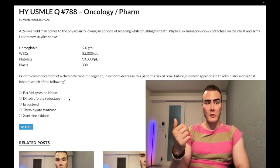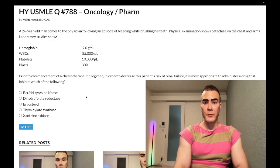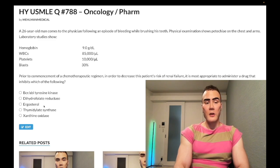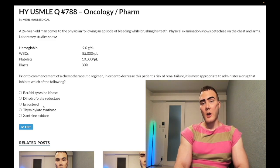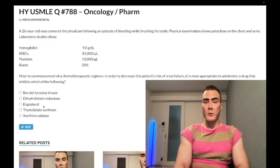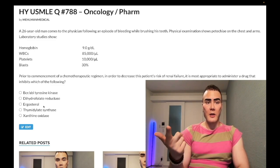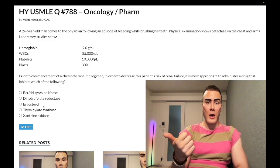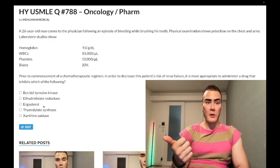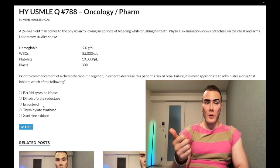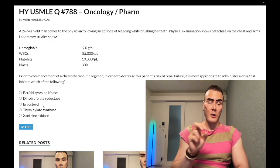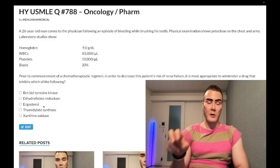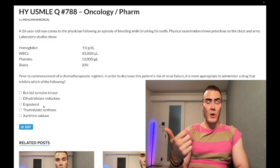Choice C — ergosterol — wrong answer. Ergosterol is the cholesterol equivalent in the fungal cell membrane. Amphotericin B and nystatin poke holes in the ergosterol membrane. Azoles like fluconazole inhibit ergosterol synthesis by inhibiting 14-alpha demethylase, blocking lanosterol-to-ergosterol conversion. Terbinafine prevents squalene conversion via squalene epoxidase into lanosterol. Griseofulvin inhibits microtubules.